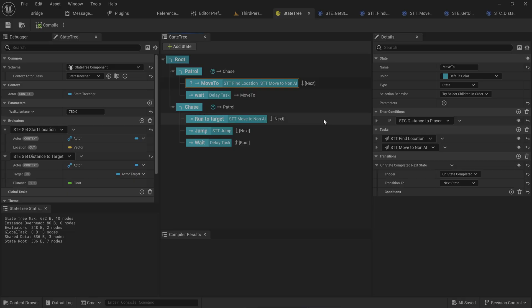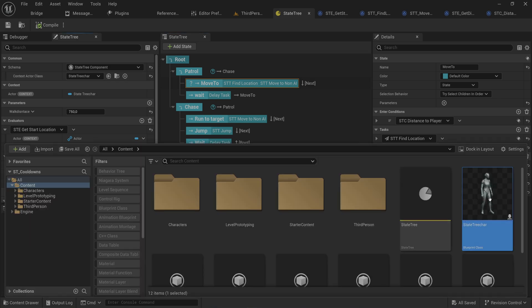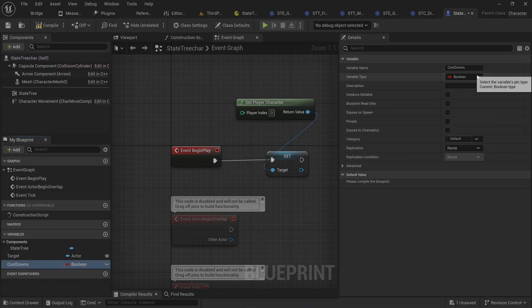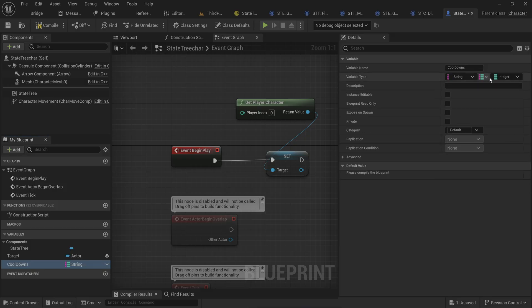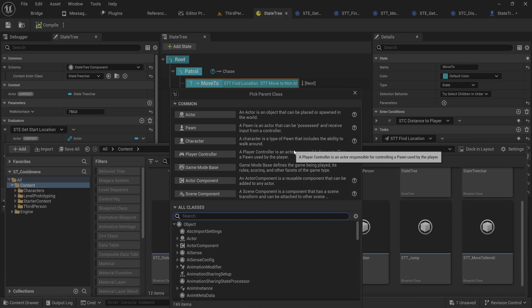This will require you to have a specific context actor class that has some variables set up to work with this, due to the fact that we need to access a variable that we can't send through as a reference — we need to access it directly. So we're going to make a new variable called 'cooldowns', of type string-to-float map.